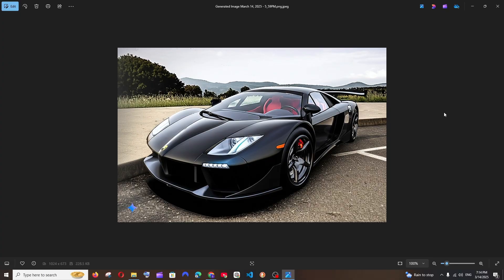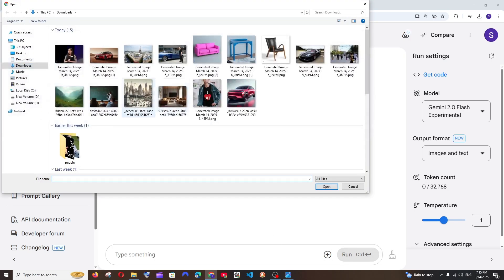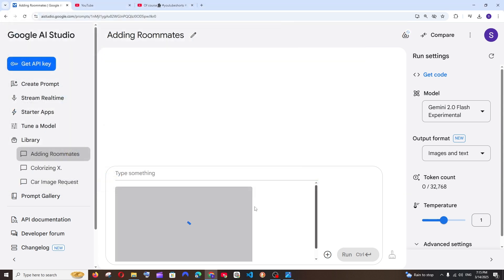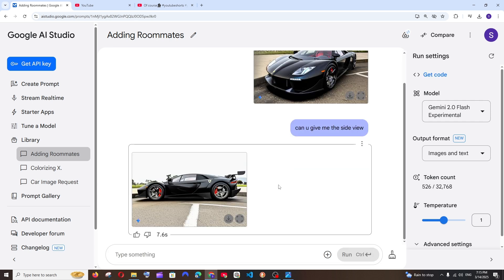And next feature is getting a different angle for a particular image. Here I am having a front inclined view of a car, right? What if I wanted to get the side view? It can also help us with that. So just go here and upload that image and ask it, can you give me the side view, all right, and run.